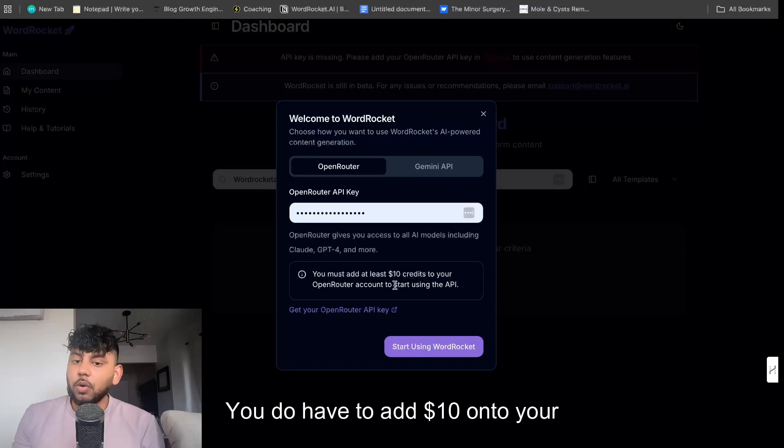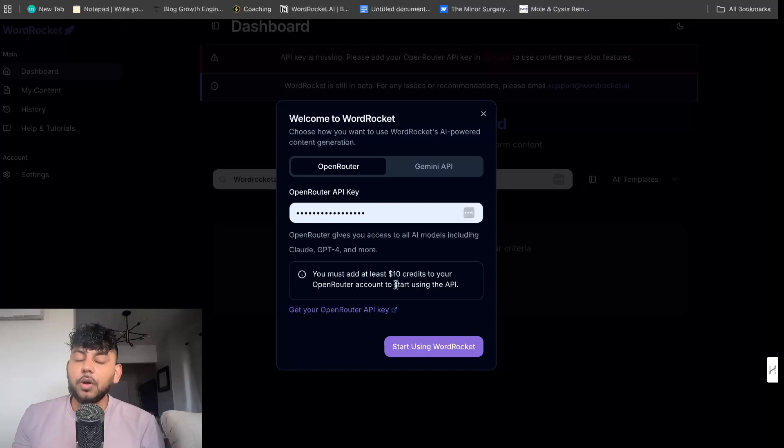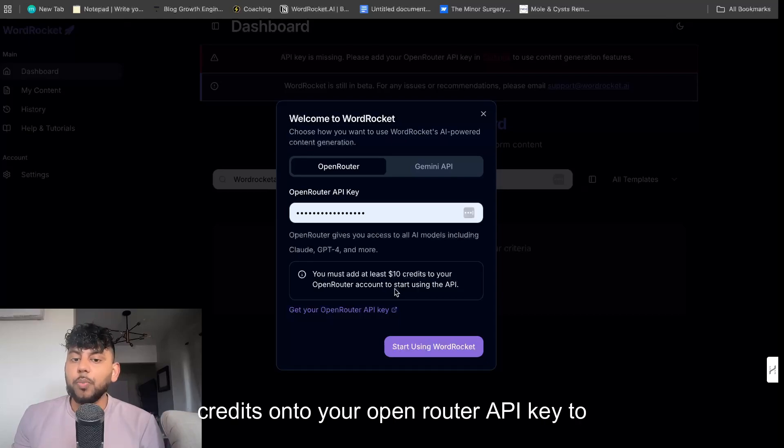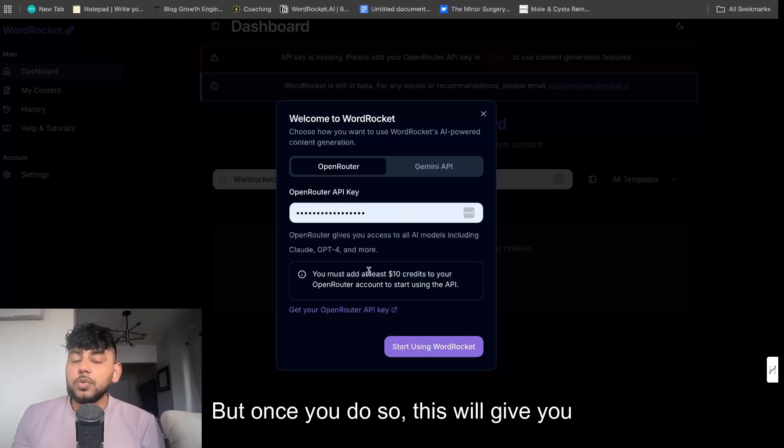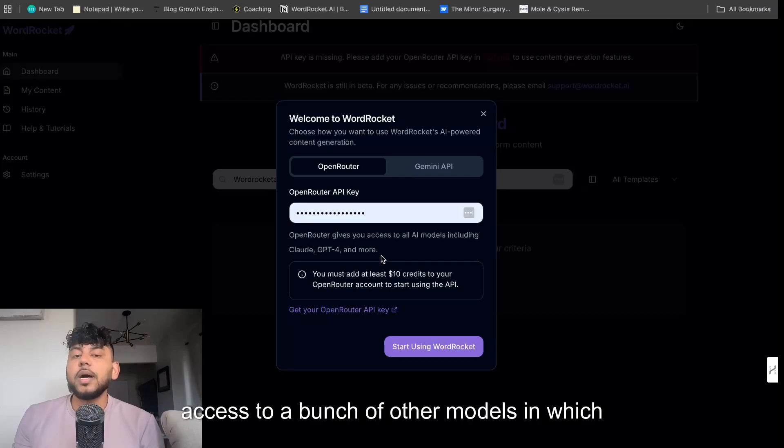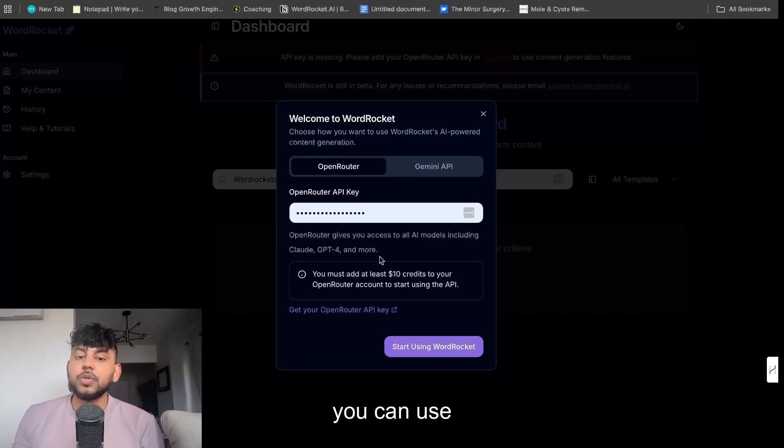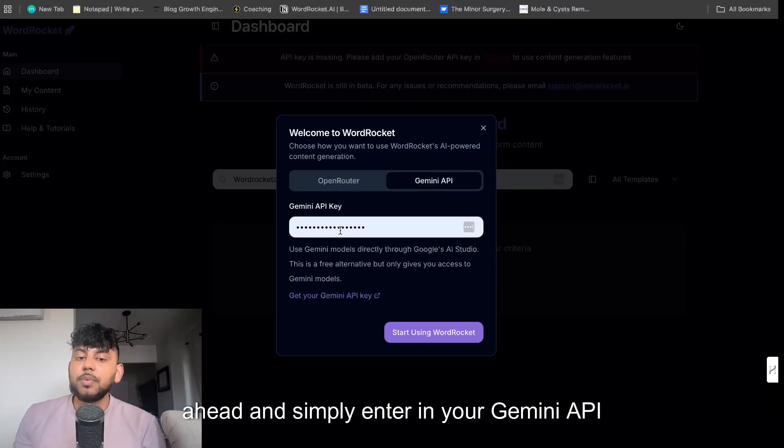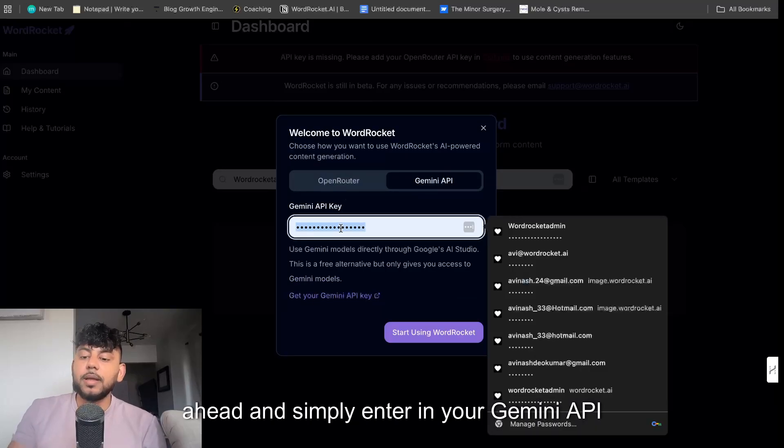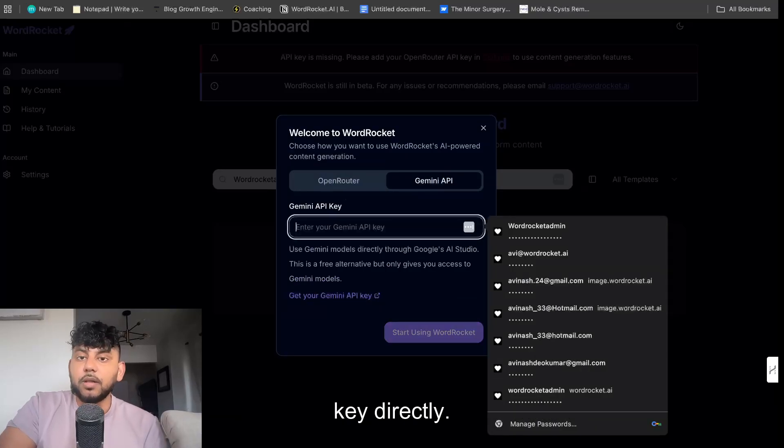You do have to add $10 onto your credits onto your OpenRouter API key to start using it, but once you do so, this will give you access to a bunch of other models which you can use other than just Gemini. But if you wanted to, you can actually go ahead and simply enter in your Gemini API key directly.